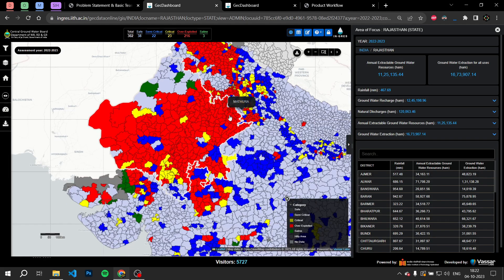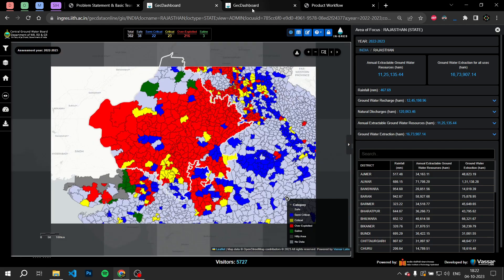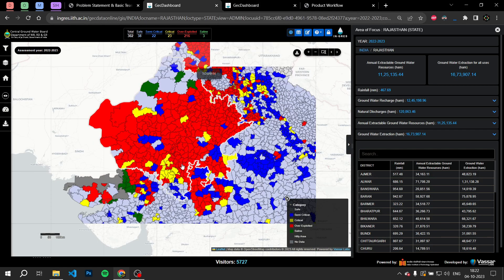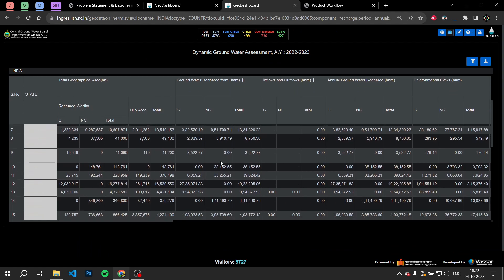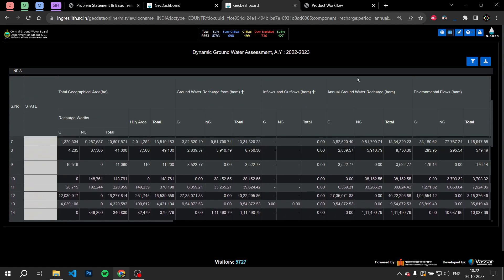The Ministry of Jal Shakti has a lot of information about where we can find groundwater. However, this data is often dispersed, unstructured, and underutilized. Data about groundwater quality, aquifer distribution, rainfall, etc. can be very useful in solving this issue.